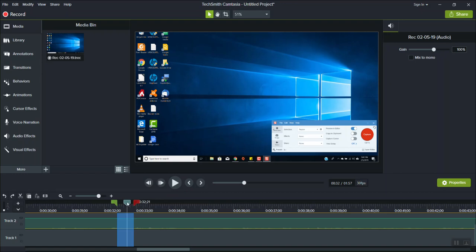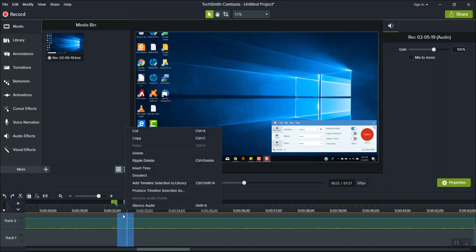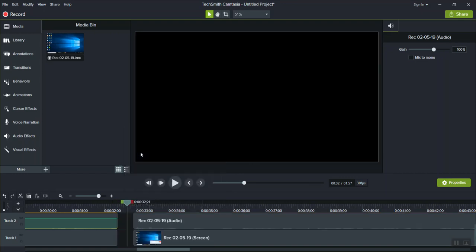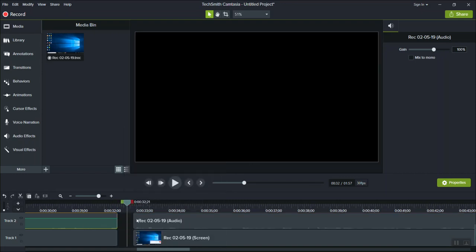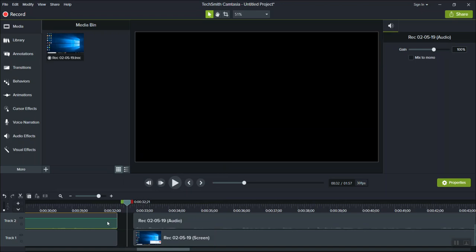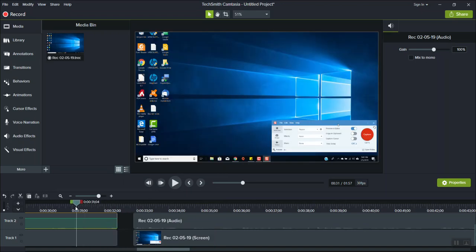And so all you have to do to edit that little chunk out is right click on it and click delete. And then if you want to link your video and audio back together without having the section that you just deleted doing this...